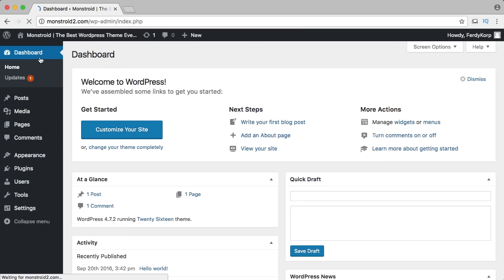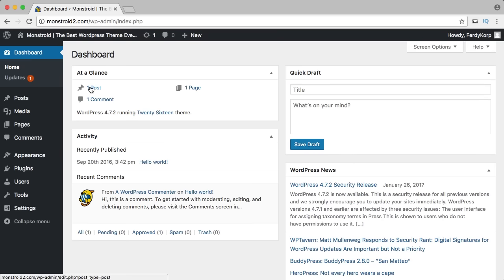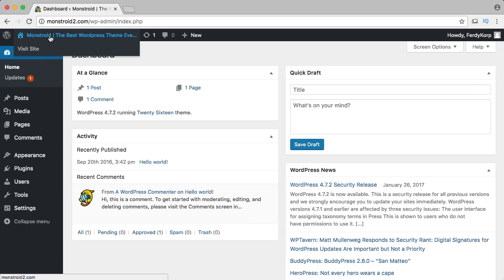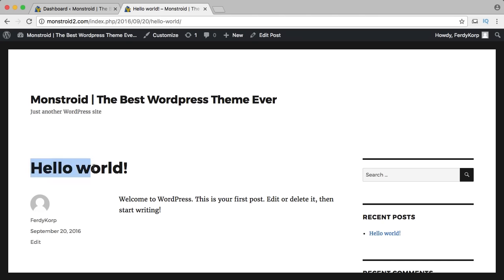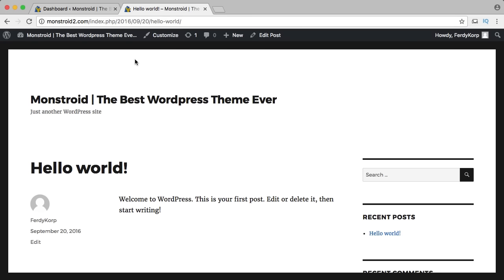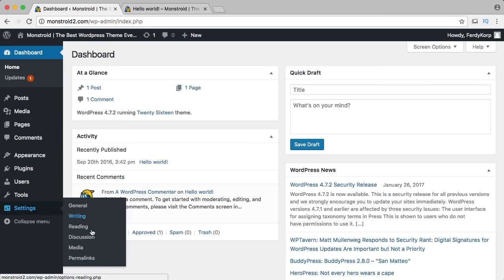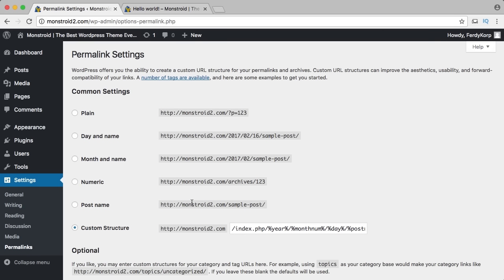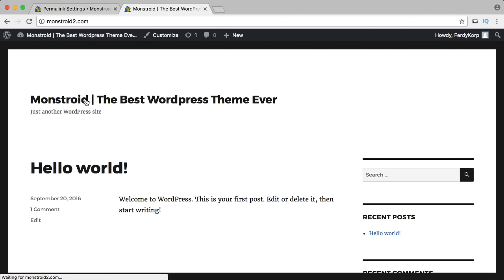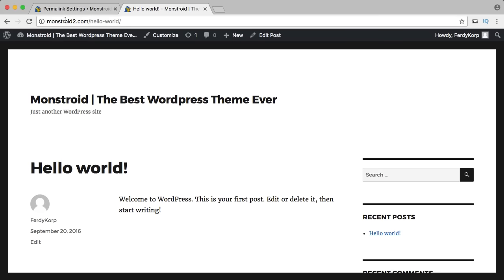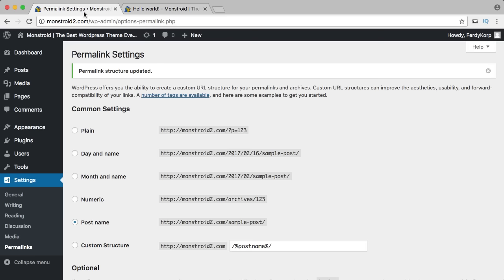If I go to the dashboard, I see 'welcome to WordPress,' I dismiss this and I see I have one post and one page — those come with WordPress. I go to the front end and here's a WordPress blog post called 'hello world.' The URL shows monstroid2.com/index.php with the date and title — I don't like this and Google doesn't either. So I go to settings, permalinks, and I change it to post name so it looks clean.